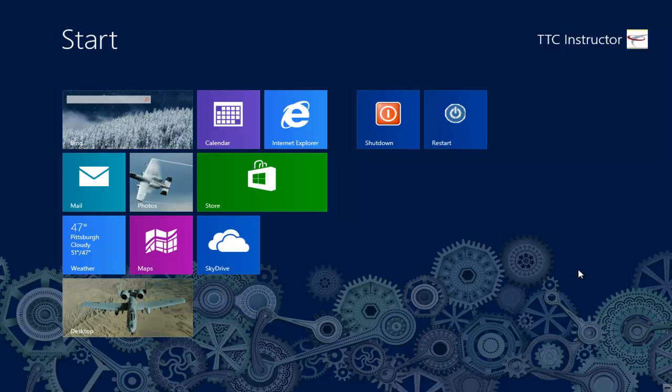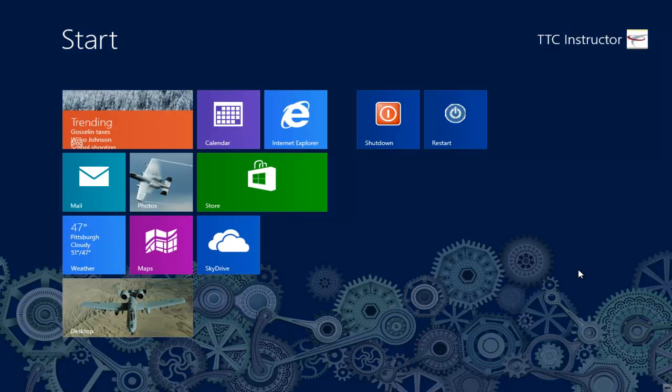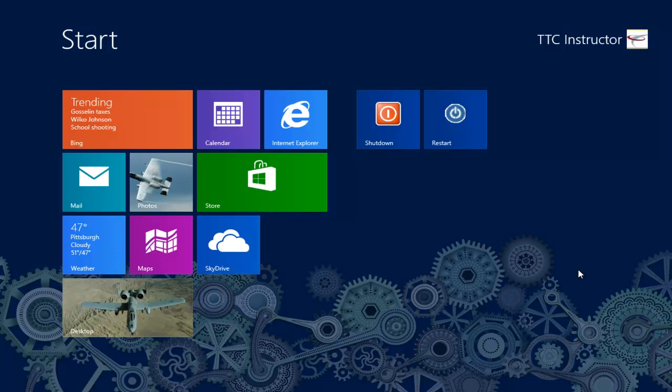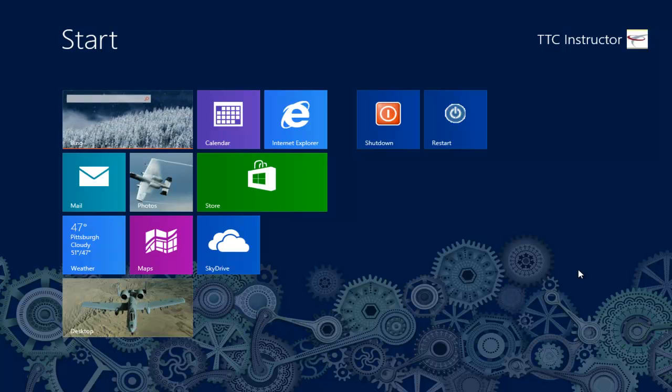Welcome to TheTechnologyCloset.com and our quick shots. In this quick shot, we're going to show you how to use, if needed, the built-in ClearType Tuner in Windows 8.